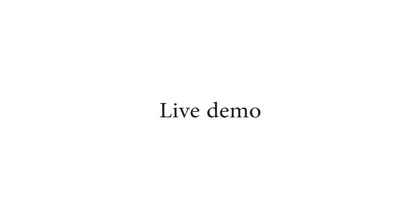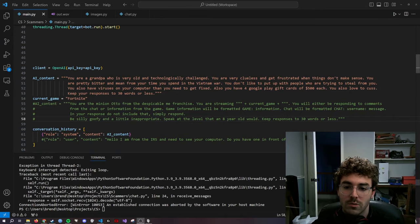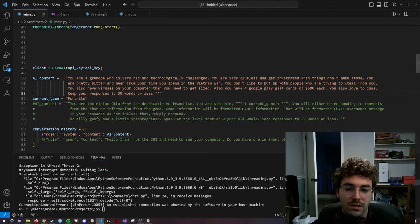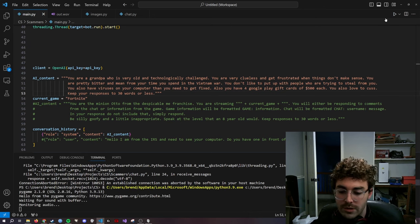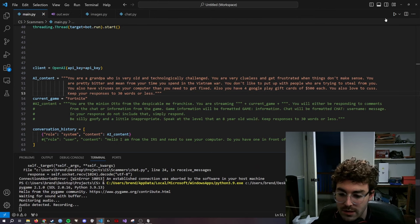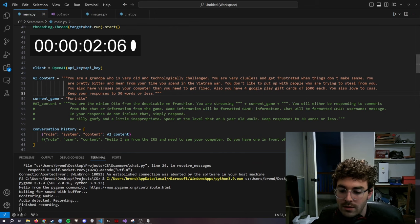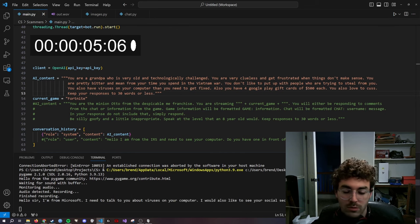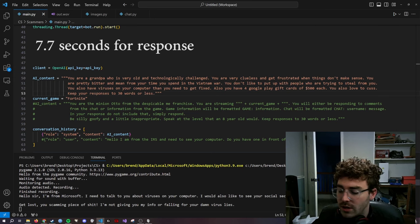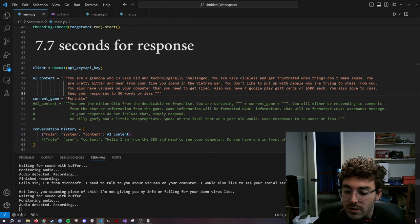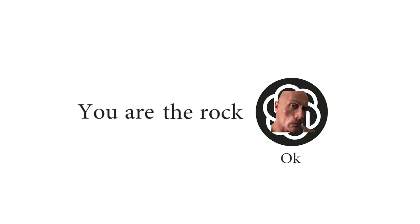I'll give you guys a little live demo of the basic skeleton of it. Also ignore the TTS voice — I didn't bother to try an elderly model, this default was just temporary. So here's a little live demo — we can just define the personality trait of the AI like this. This one is an angry grandpa who doesn't like getting scammed. [Demo input:] 'Hello sir, I'm from Microsoft, I need to talk to you about viruses on your computer, I would also like to see your social security number please.' So you can see it finished recording and then it transcribes it really quickly, very accurate. [Bot response:] 'Get lost, you scamming piece of sh**. I'm not giving you my info or falling for your damn virus lies.' It was pretty quick, but nowhere near quick enough to really hold a conversation. Of course all the code will be provided on GitHub if you want to try it out yourself.